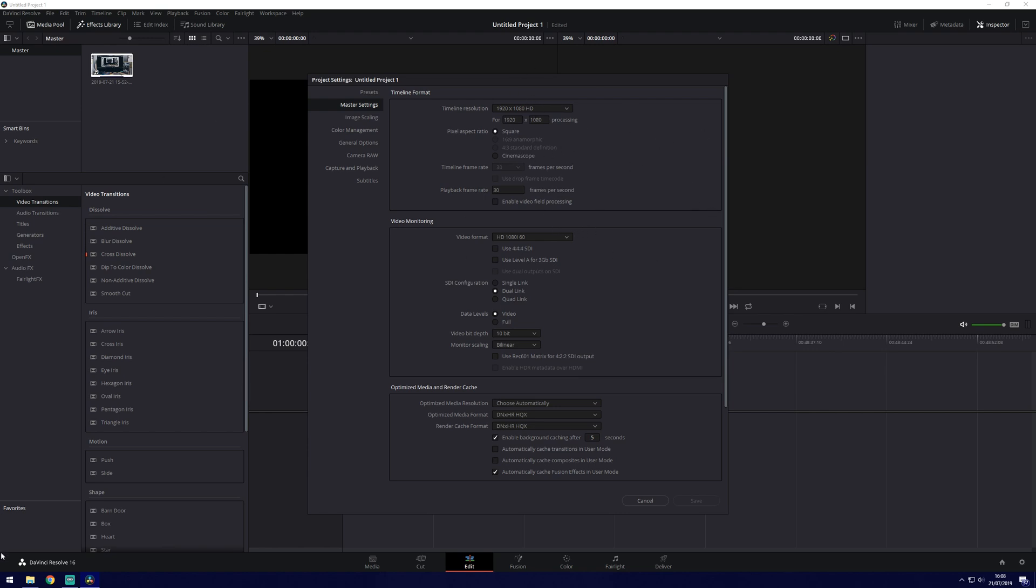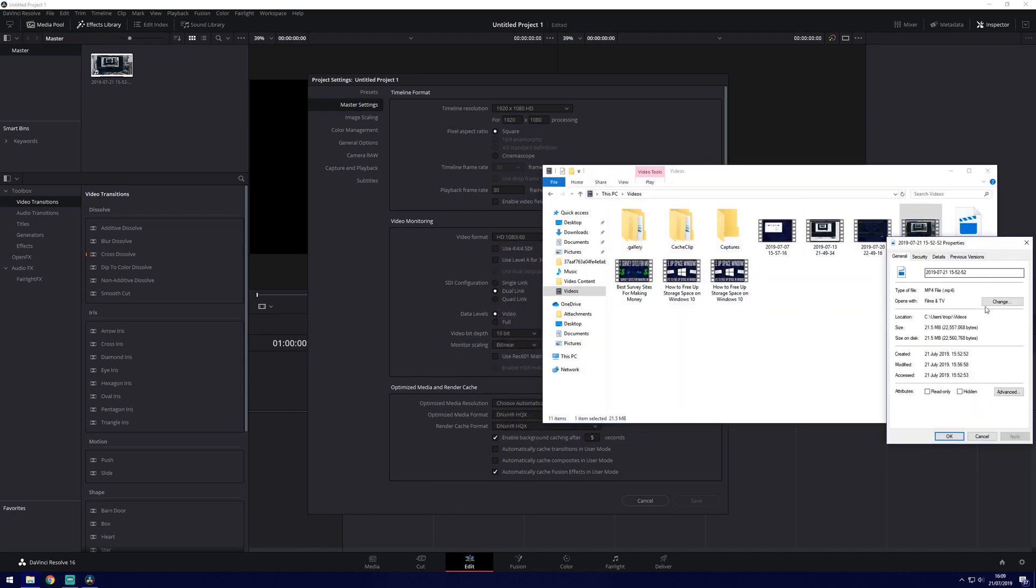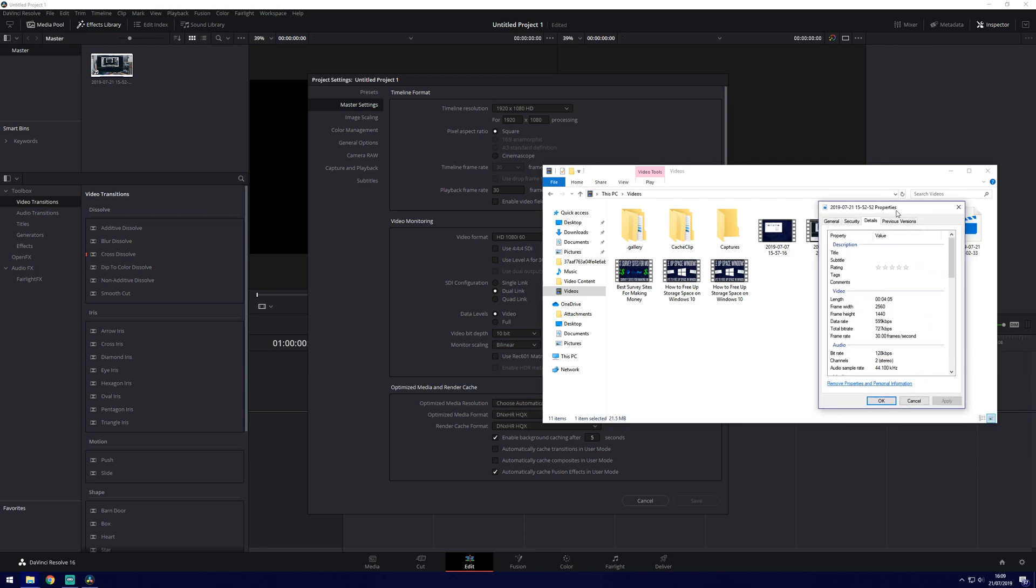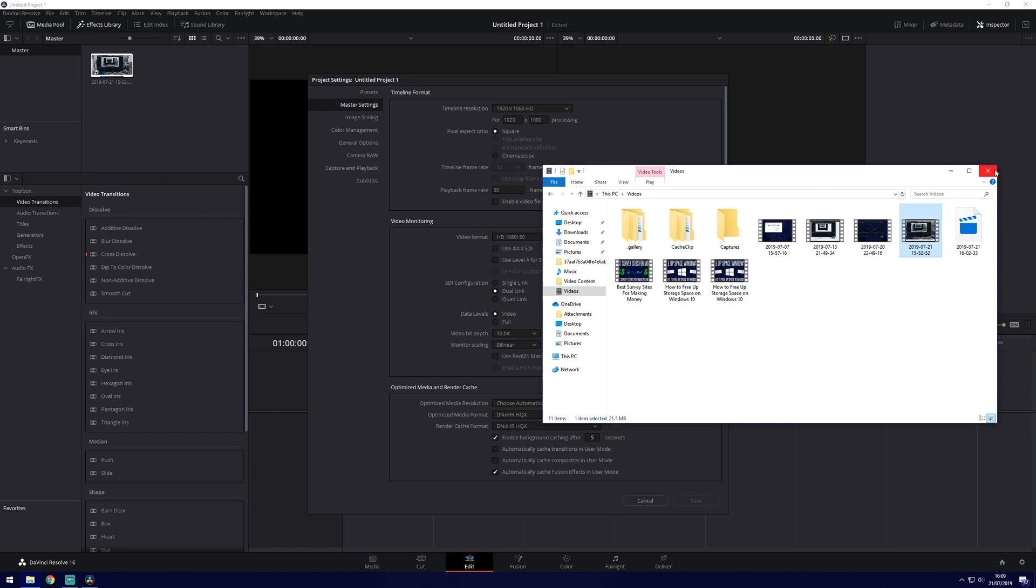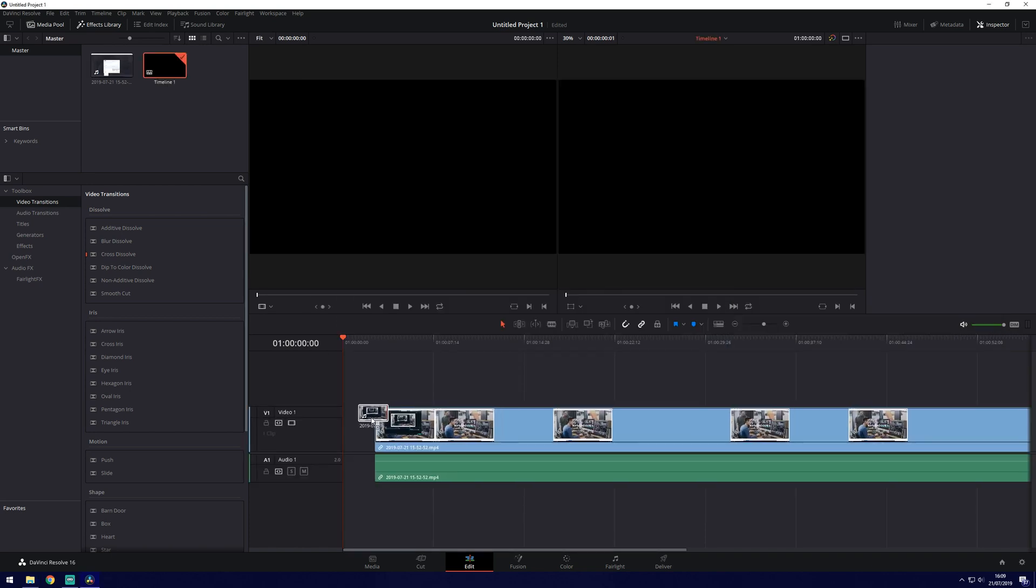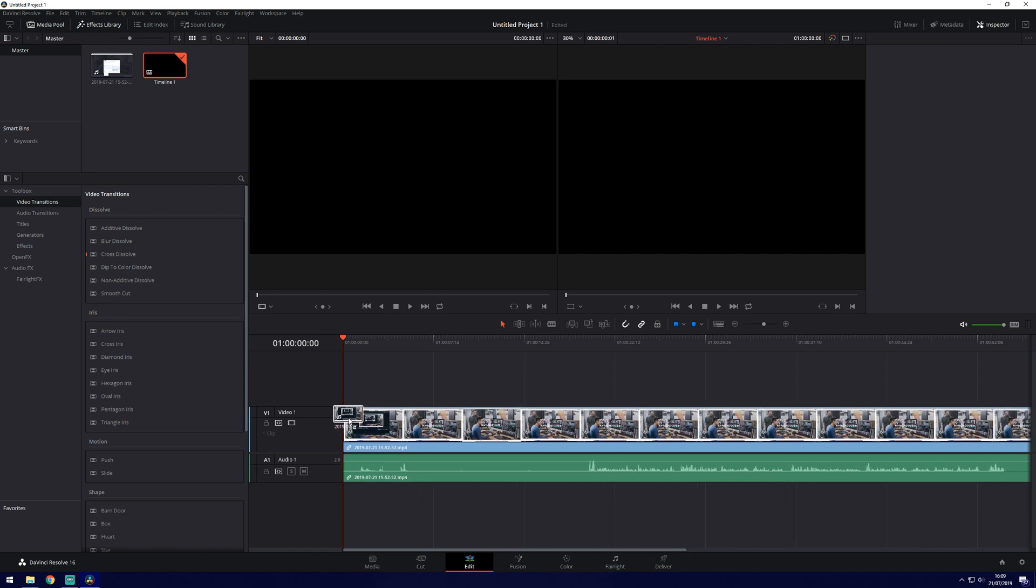To check what the footage is you could actually go to it, click on properties and details and then you can see a bit more about it so 30 frames, 2560 by 1440 is what we would want to set this to. So we'll drag our clip in from the media pool into the timeline.